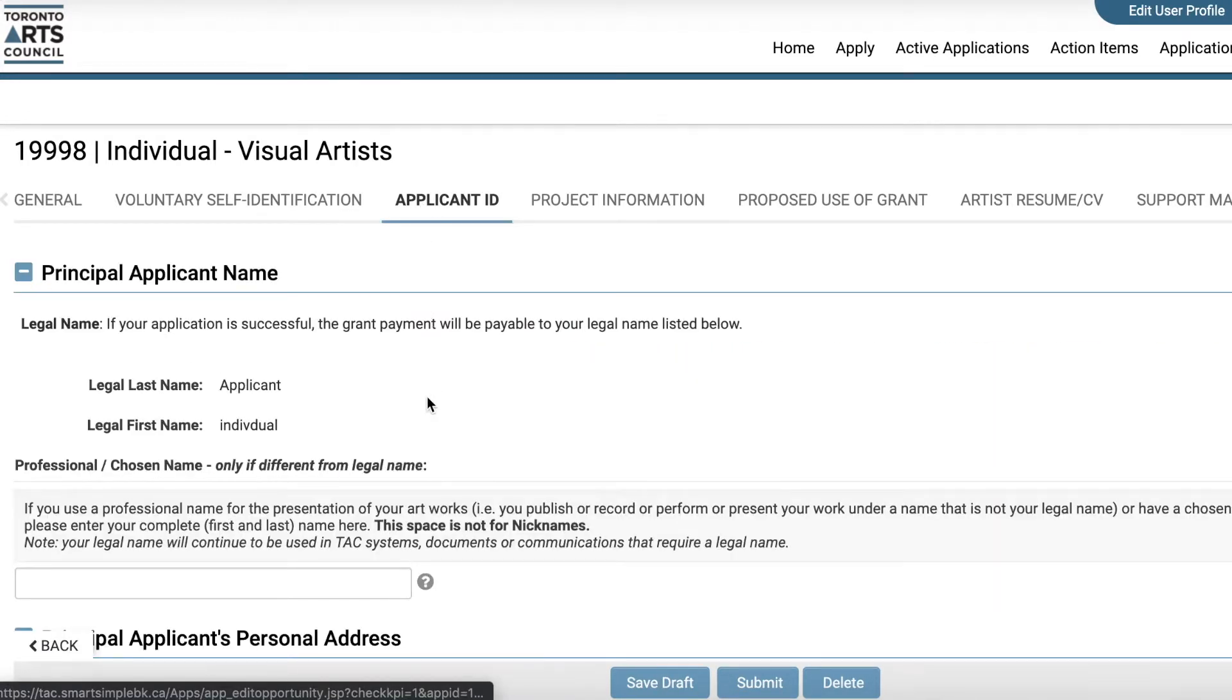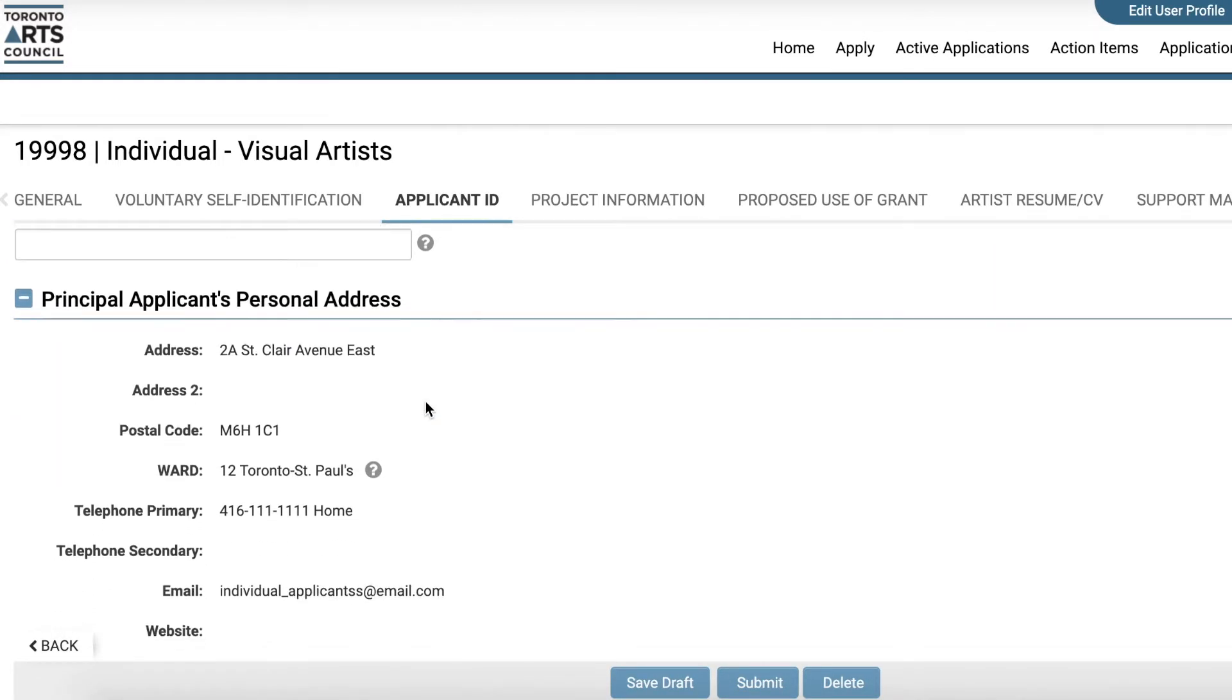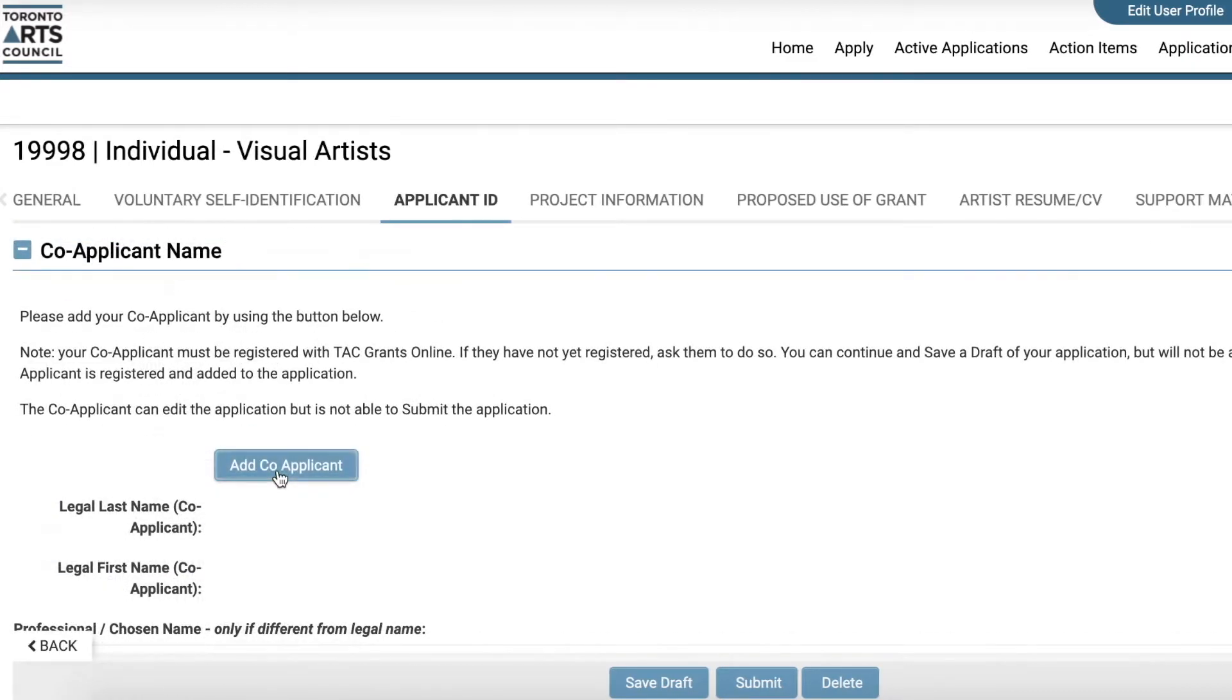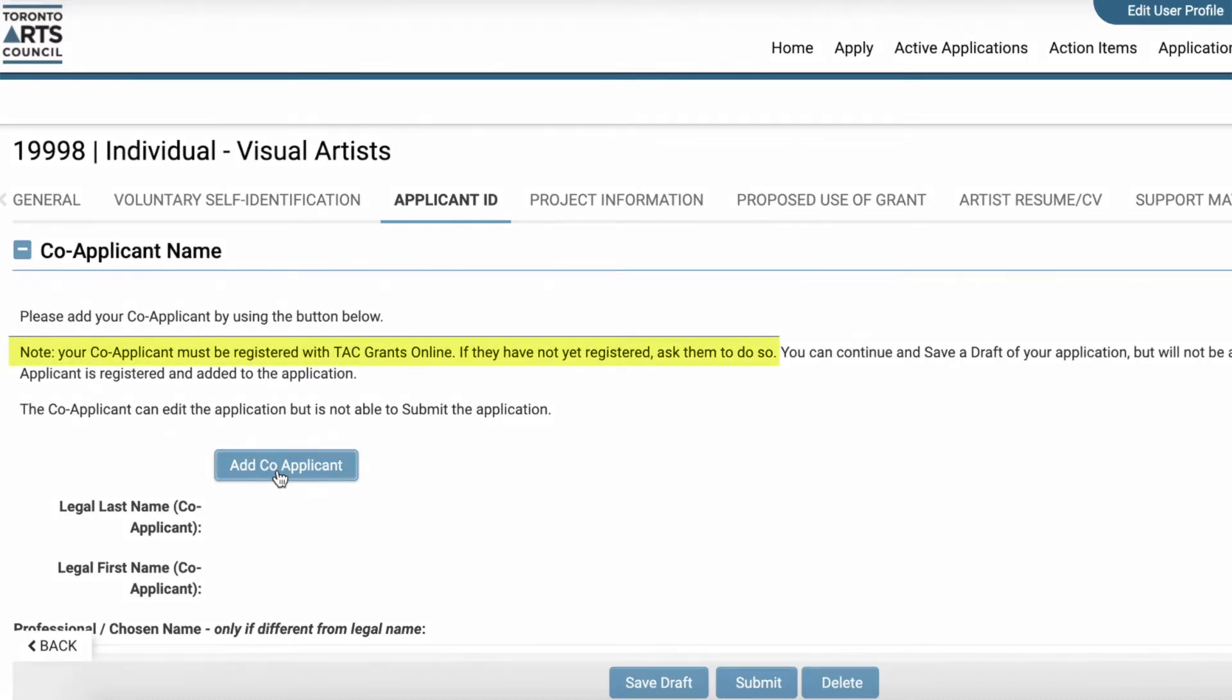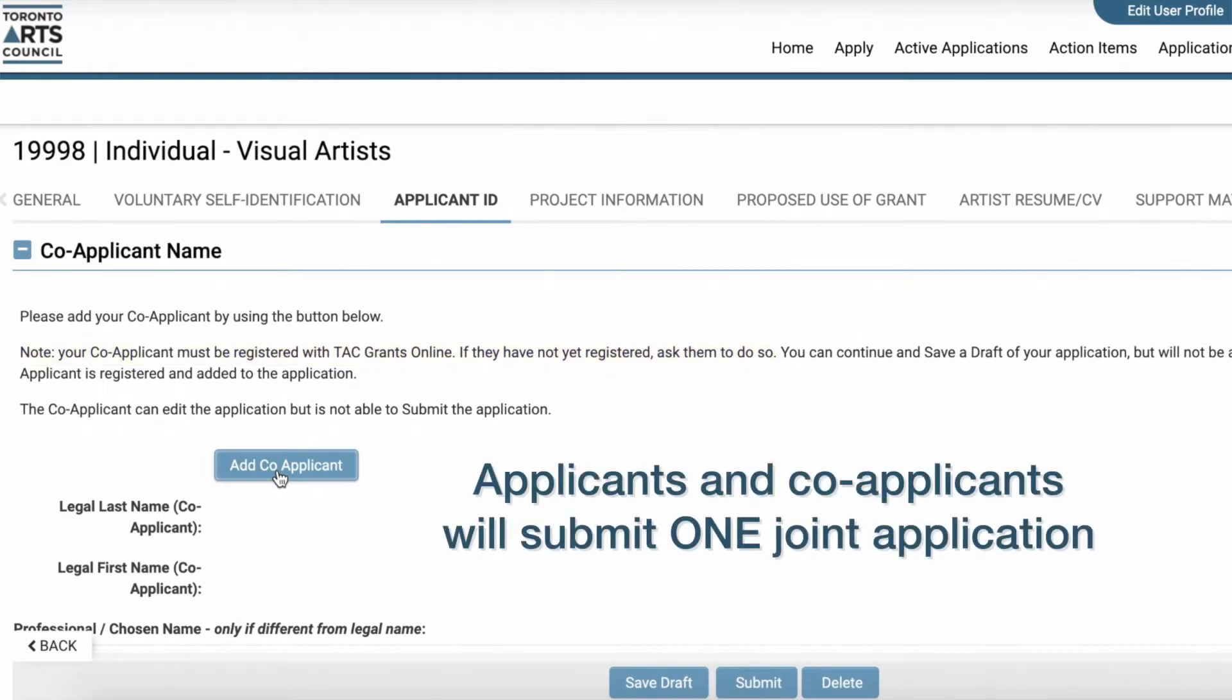Some registered individual applicants may be applying with a co-applicant. If this applies to you, please note that your co-applicant must also be a registered TAC Grants Online user. However, co-applicants need to only submit one application.